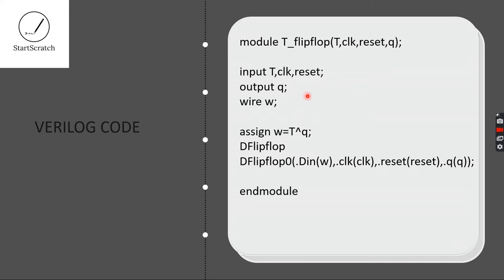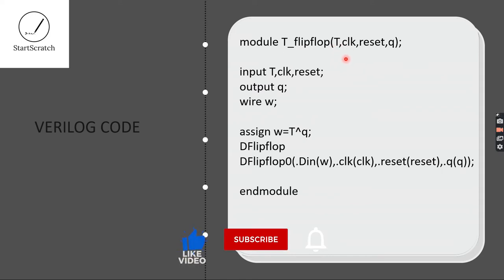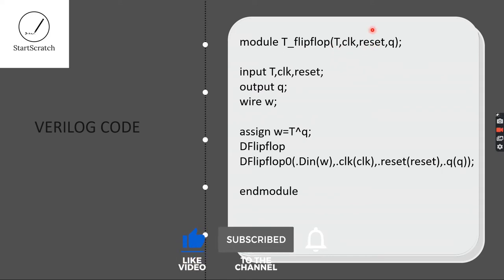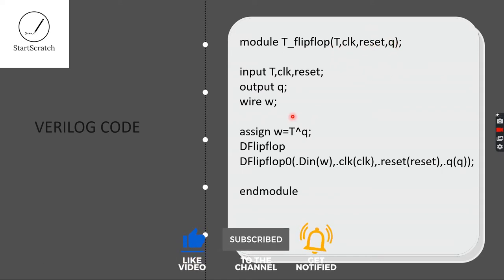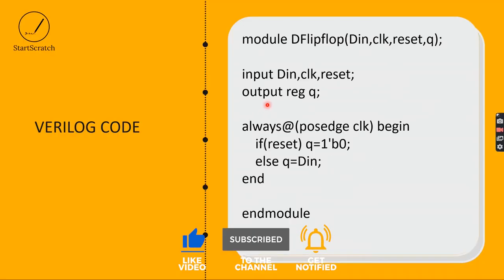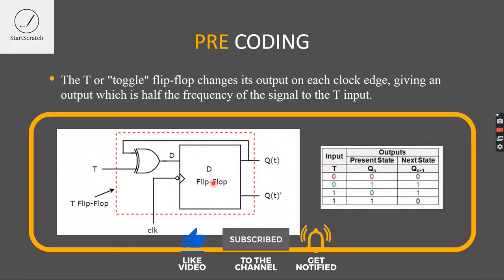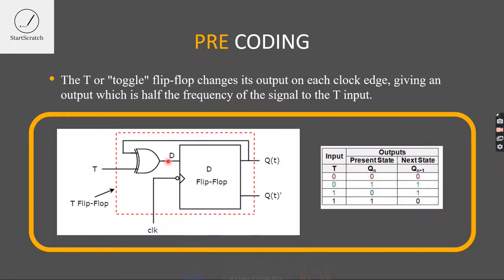And here is the module name, that is T-Flip Flop. And here are my port list: T, Clock, Reset are my inputs and Q is the output. And I also declared a wire W, which you can see here. This is the wire W.